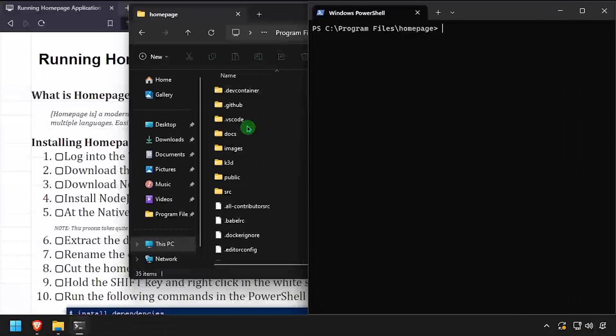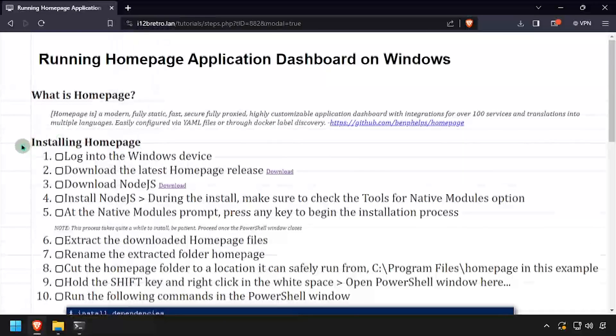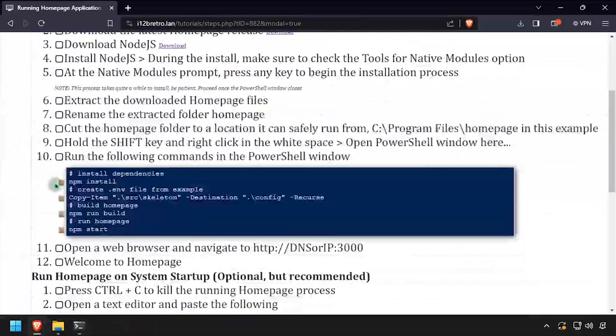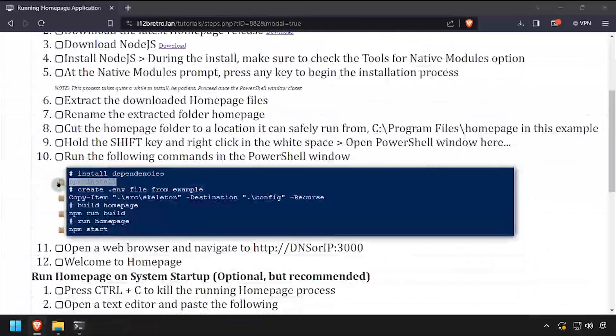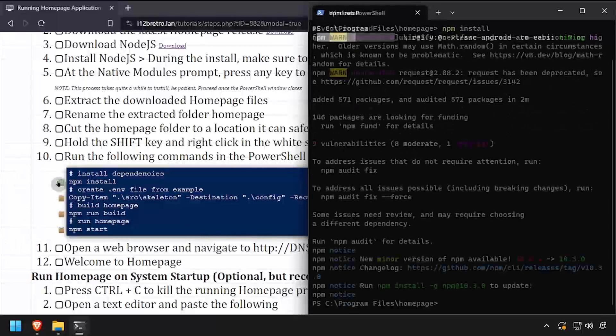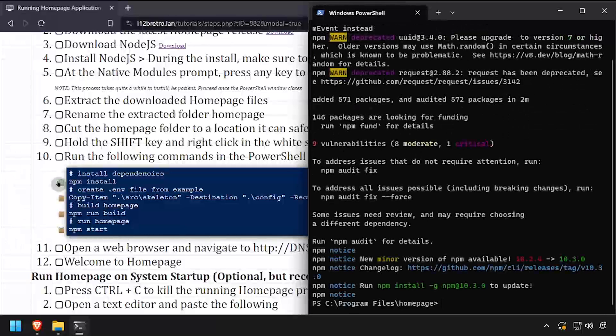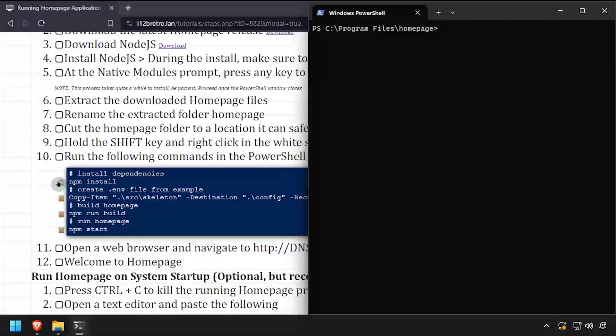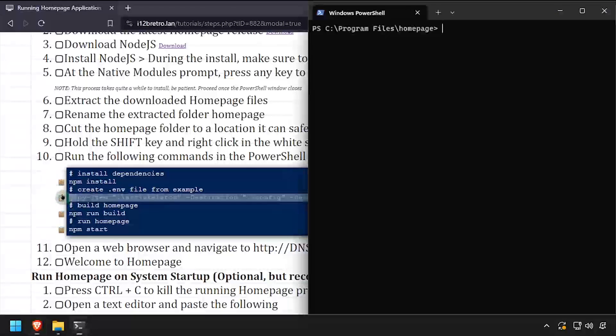We'll install the Node.js package dependencies using npm install. Then we'll make a copy of the default configuration directory.